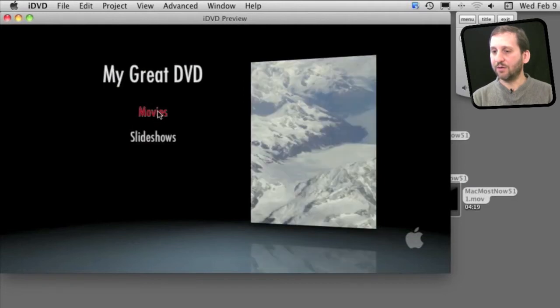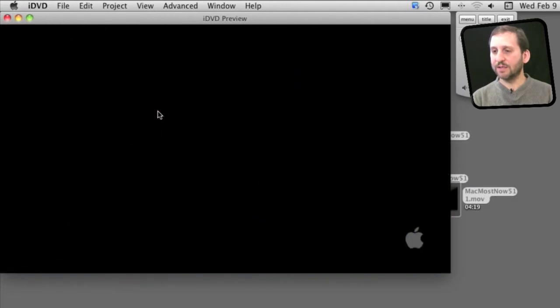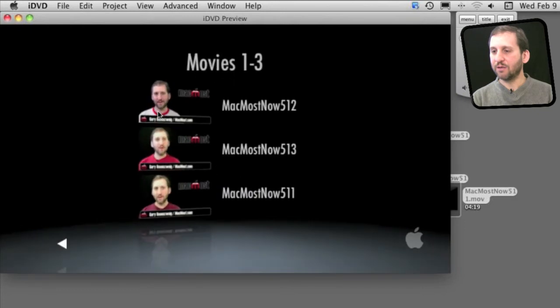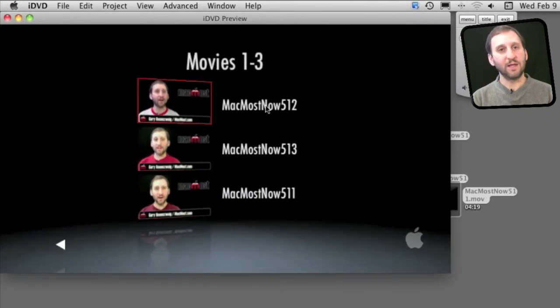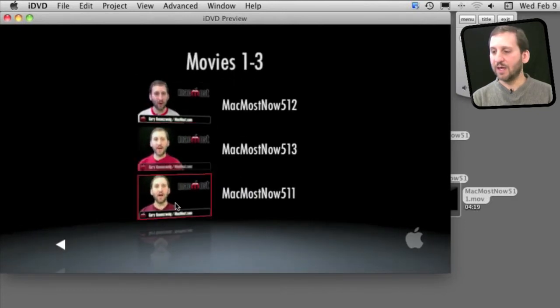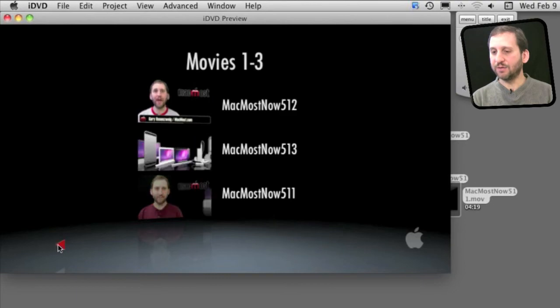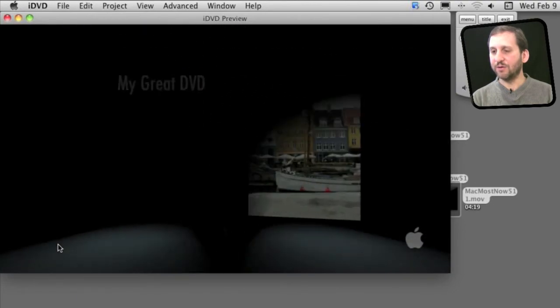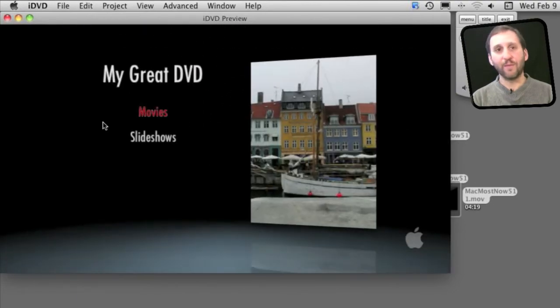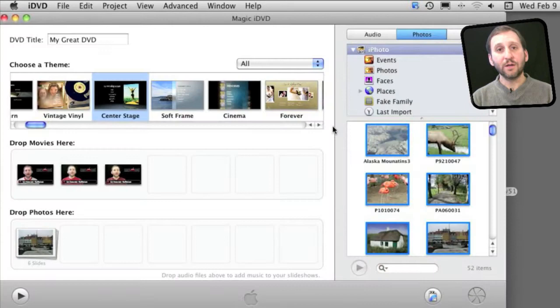I can go to Movies and Slideshows. You can see it basically just threw it together as simply as it could using the file names as titles and the basic menu structure from that theme.